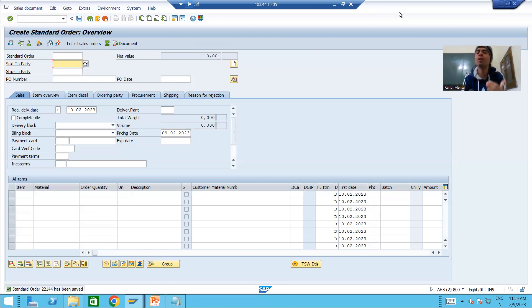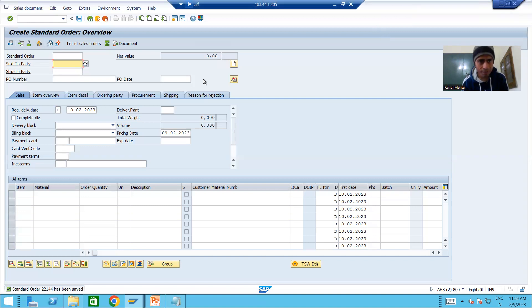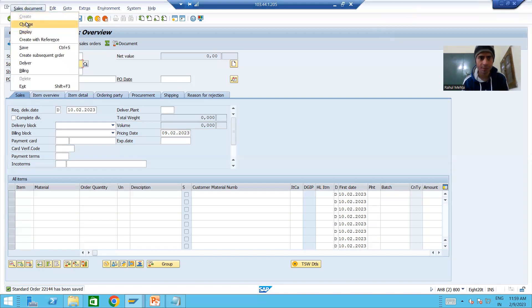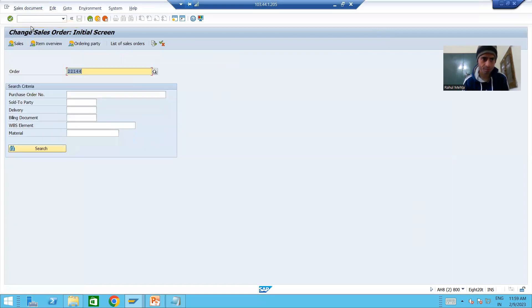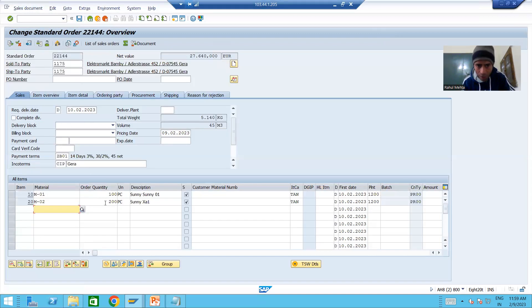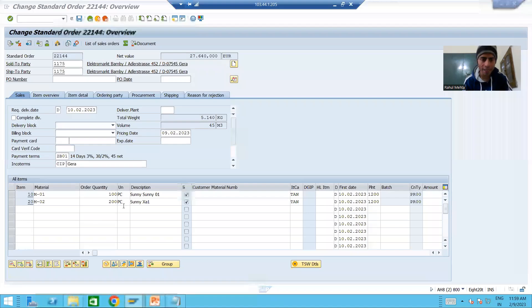Now we will proceed with the change part, which will give more understanding — and this is an extremely important video. I will simply change the sales order which we created. The order quantity is 100 and 200. Suppose I am changing the quantity — from 100 I will make it 80, and from 200 I will make it 120 — changing the quantity of these two line items.